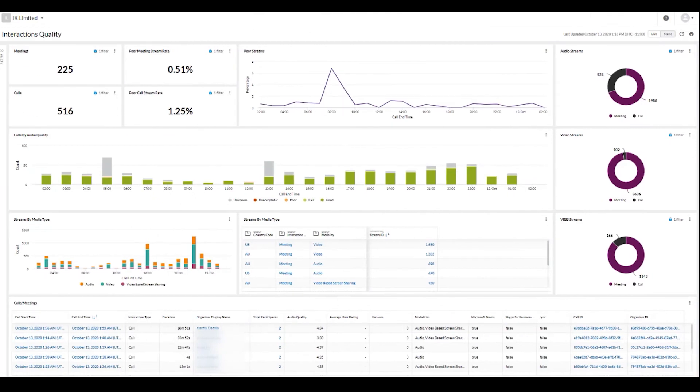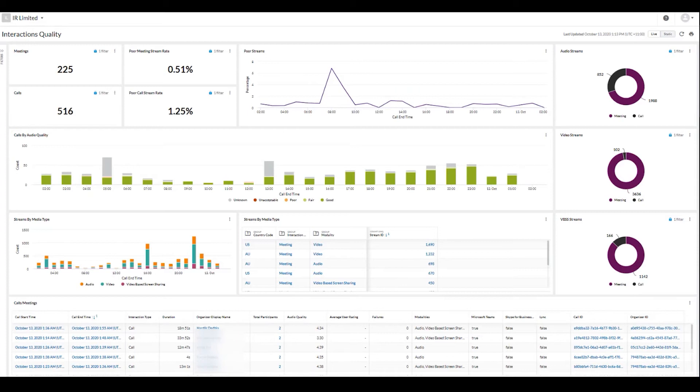Interactions Quality looks more specifically at the quality of calls and meetings. Within minutes, you can see details about all the various aspects that make up a good meeting, like call volumes, stream rates, media types, and audio quality. With this view, you can monitor and optimize call quality and experience in real-time.